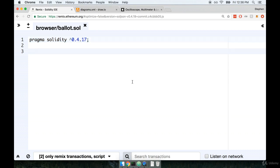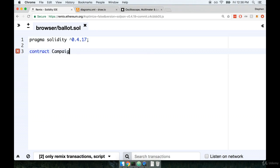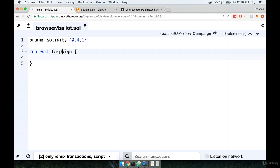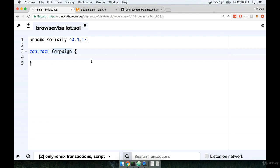Inside of here, we'll immediately define the new contract. I'm going to call this thing campaign because that's really what it is, it's a crowdfunding campaign. We could also call it something like crowdfund or project. At the end of the day, it doesn't really matter, but I think campaign makes a lot of sense.